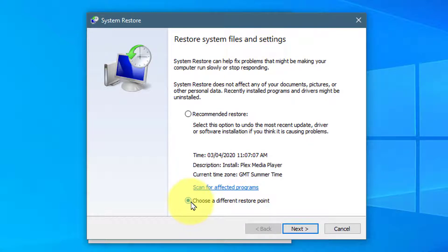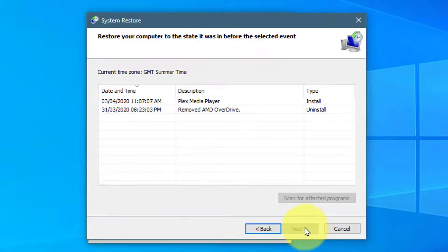When you have selected an option press on Next. Now here you will see a list of restore points by time and date.